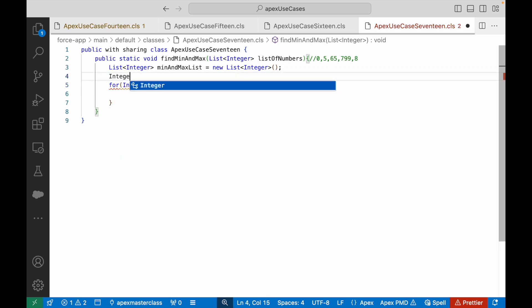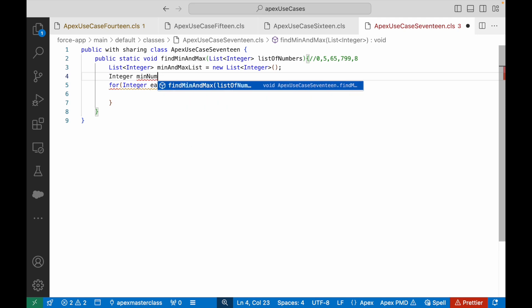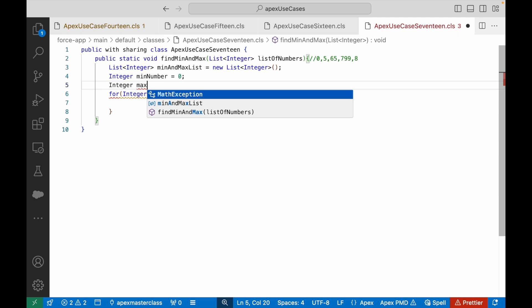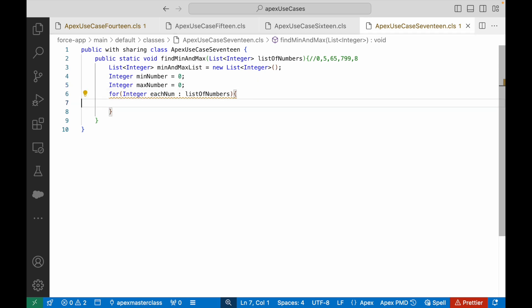I'll define two variables: integer minNumber and integer maxNumber. I've just defined two numbers, and I'll use these two numbers to manipulate the list and understand which is the minimum value and which is the maximum value.